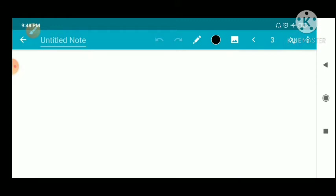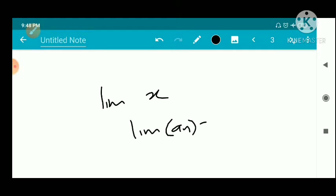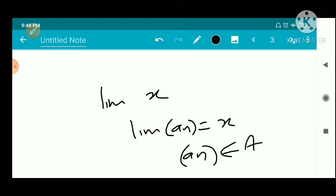We have a sequential definition of limit points. x is a limit point of A if and only if there exists a sequence in A such that the limit of x_n as n tends to infinity is equal to x.